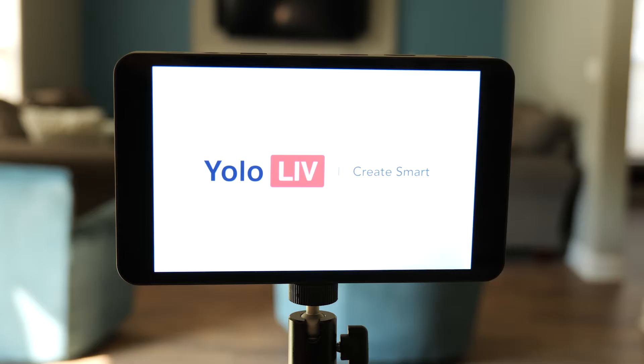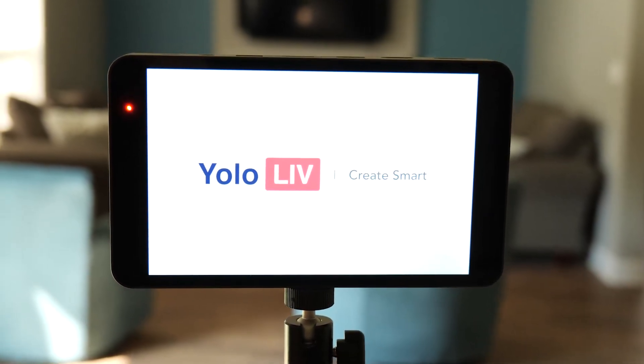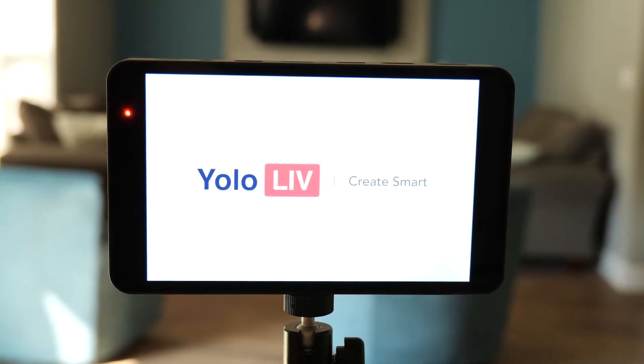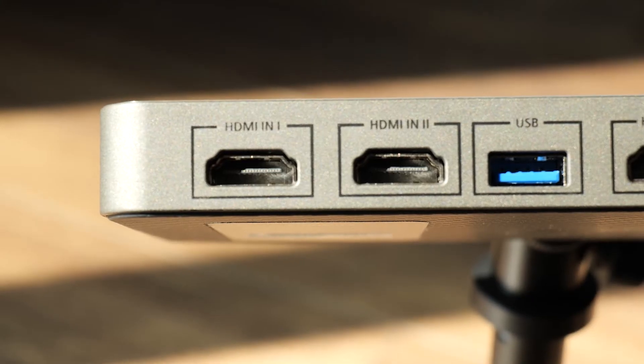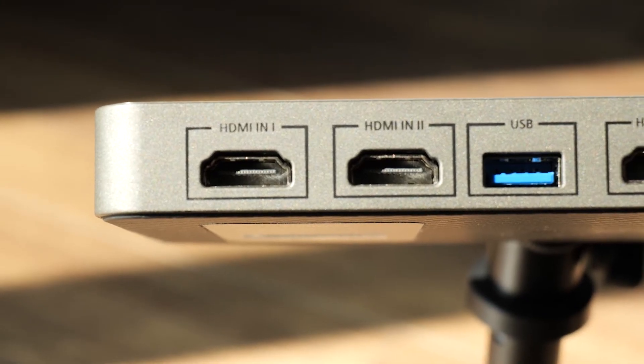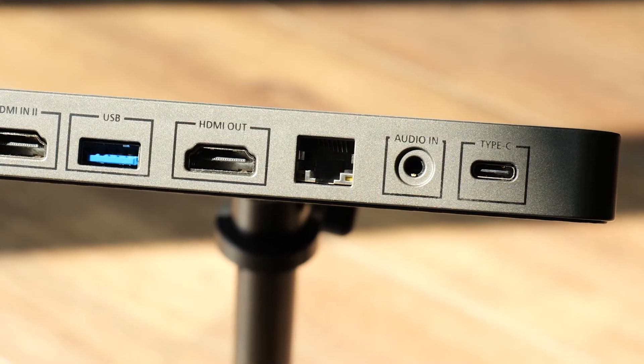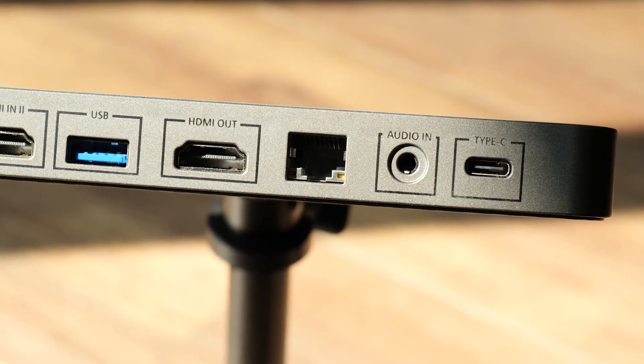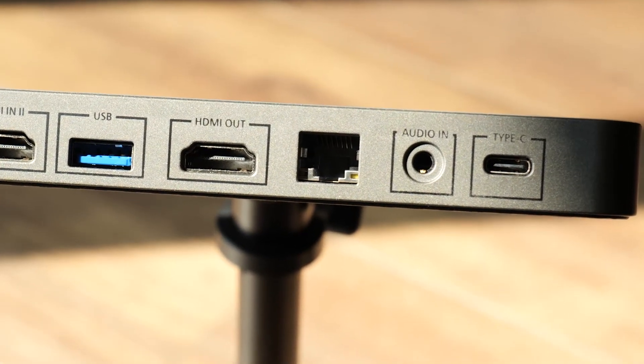If you aren't aware of what a YoloBox is, it's an all-in-one streaming switcher and encoder that does it all. It has two HDMI inputs, a USB 3 input, 3.5 millimeter audio input, HDMI output, and has the ability to record to an SD card.